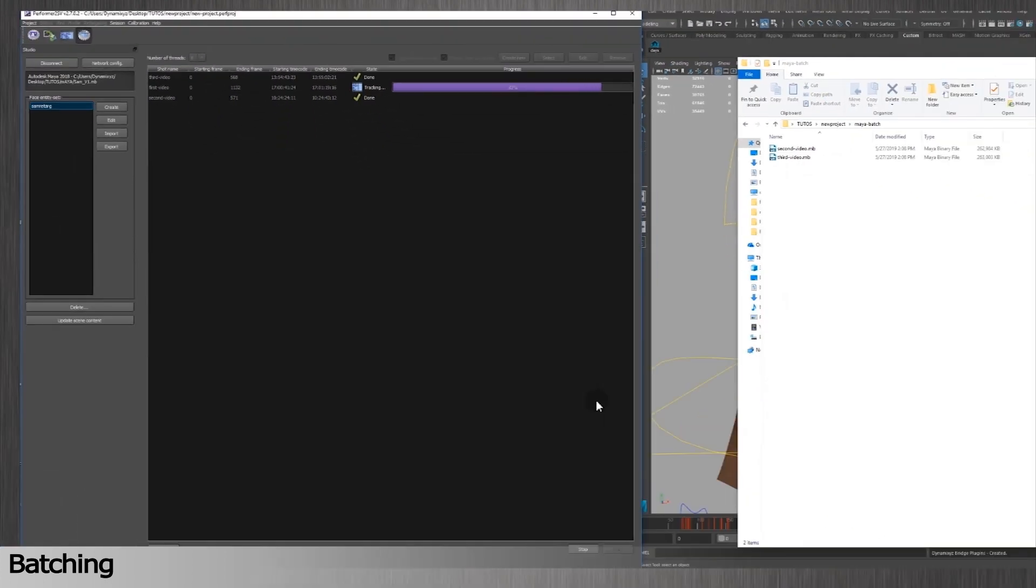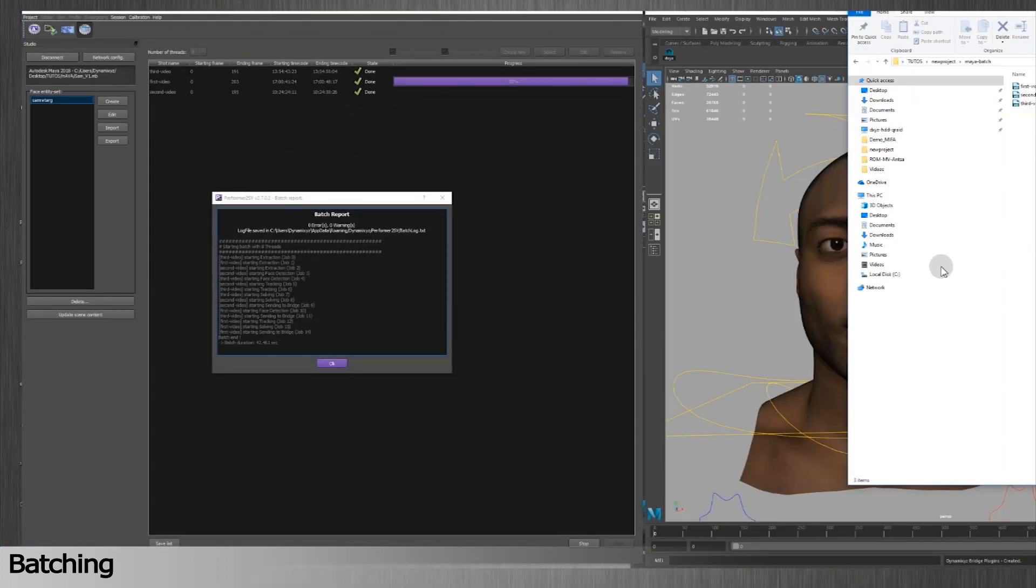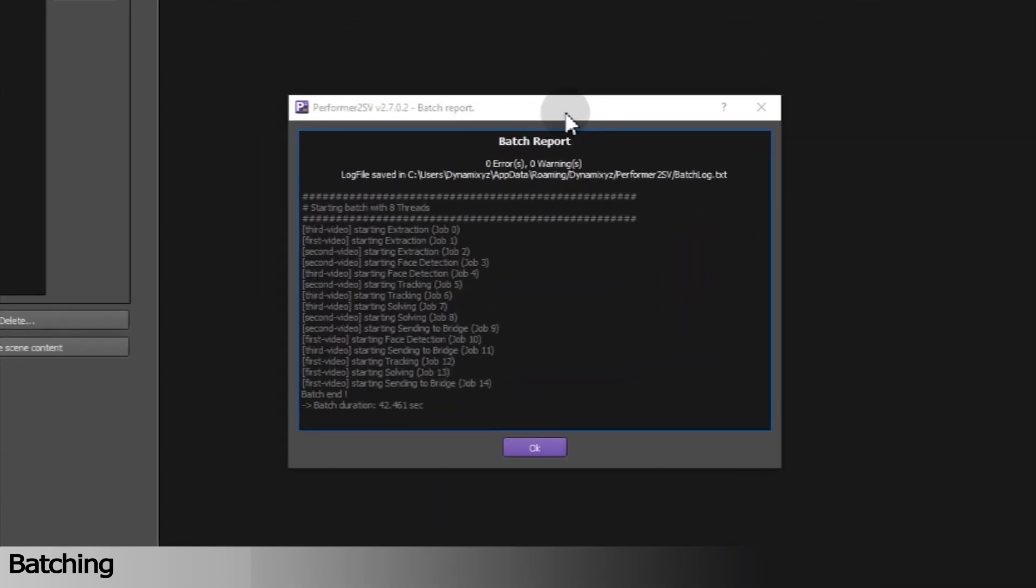When all the videos have been processed, a final report is generated with any errors and warnings. Warnings can happen if tracking lost the face or if an occlusion happened for example. The report lists frames from which the tracking and retargeting were not so accurate, so that you can check and rework the related scenes.